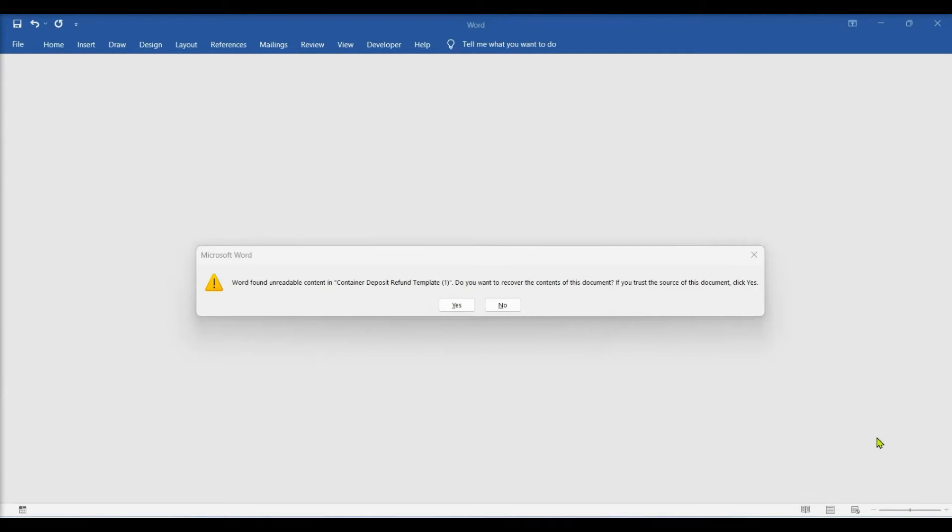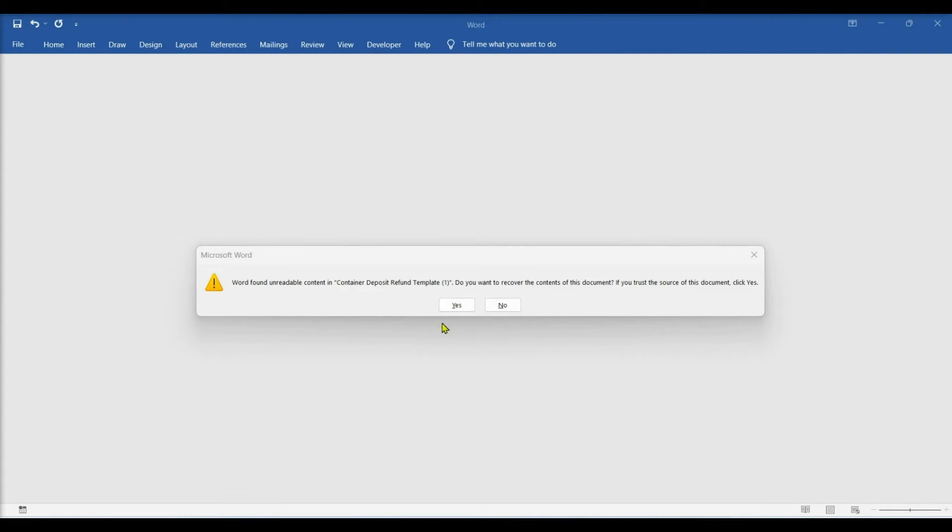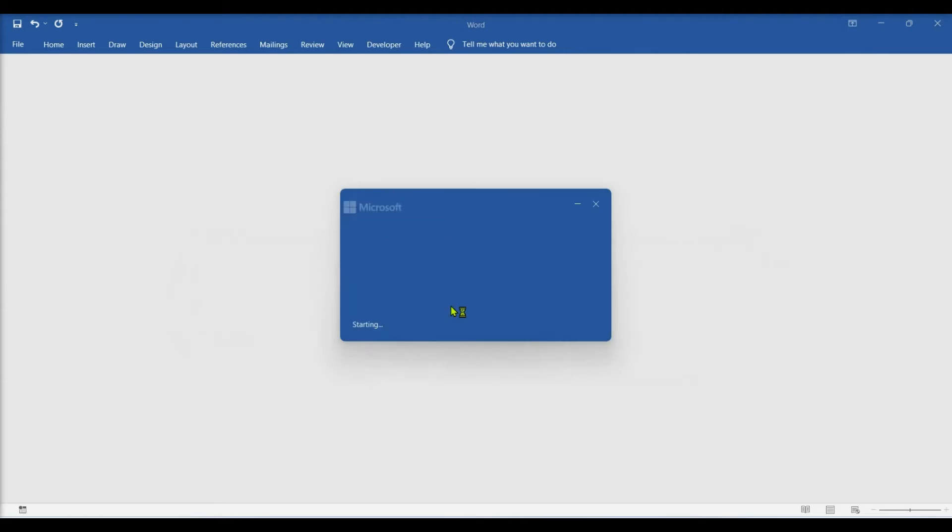When opening a document and finding out it's corrupt for the first time, we'll likely see the following error message. Obviously, the next thing to do is to click Yes.